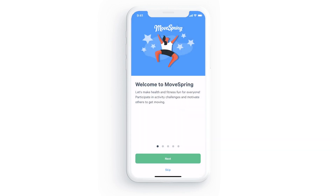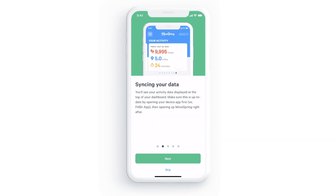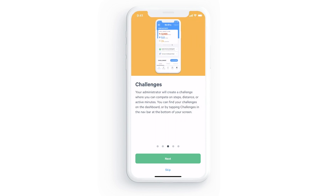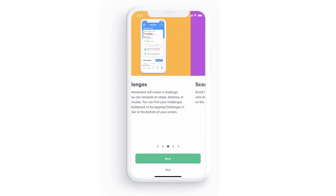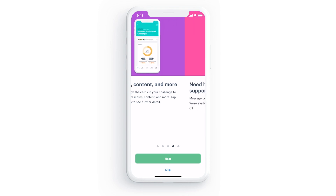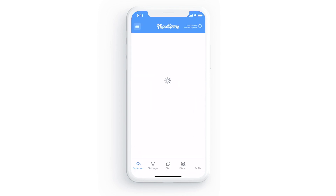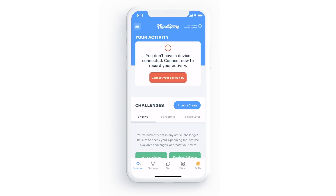After that you'll be brought through a brief tutorial that covers syncing your data, your challenges, and how to view challenge scores and content, as well as how to contact our support team with questions. From here select take me to my dashboard. If you signed up from a challenge invitation link, you should see a message indicating that you're being added to your challenge.